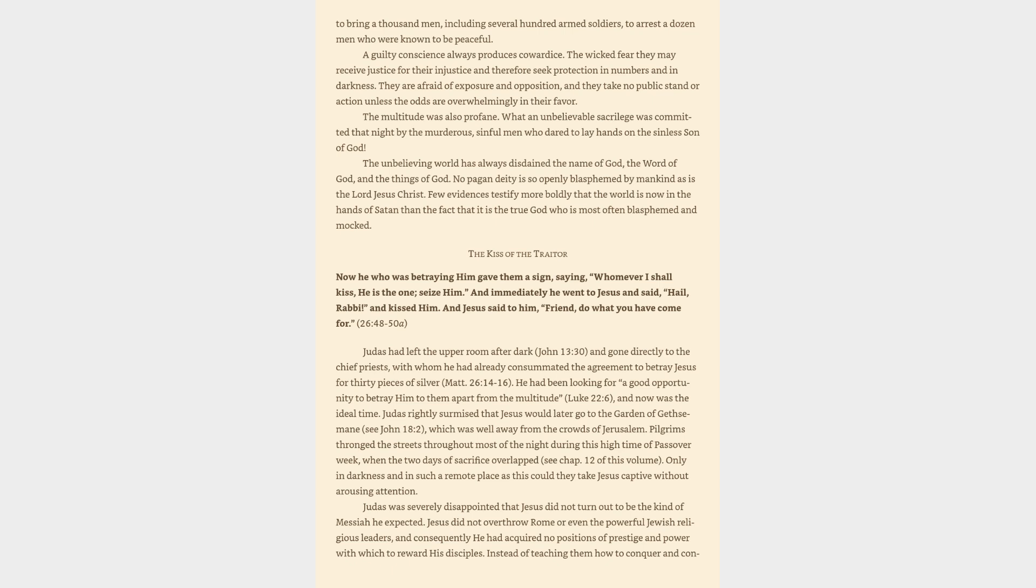The wicked fear they may receive justice for their injustice and therefore seek protection in numbers and in darkness. They are afraid of exposure and opposition, and they take no public stand or action unless the odds are overwhelmingly in their favor. The multitude was also profane. What an unbelievable sacrilege was committed that night by the murderous, sinful men who dared to lay hands on the sinless Son of God. The unbelieving world has always disdained the name of God, the Word of God, and the things of God. No pagan deity is so openly blasphemed by mankind as is the Lord Jesus Christ. The kiss of the traitor: now he who was betraying him gave them a sign, saying, Whomever I shall kiss, he is the one, seize him. And immediately he went to Jesus and said, Hail, Rabbi, and kissed him. And Jesus said to him, Friend, do what you have come for.